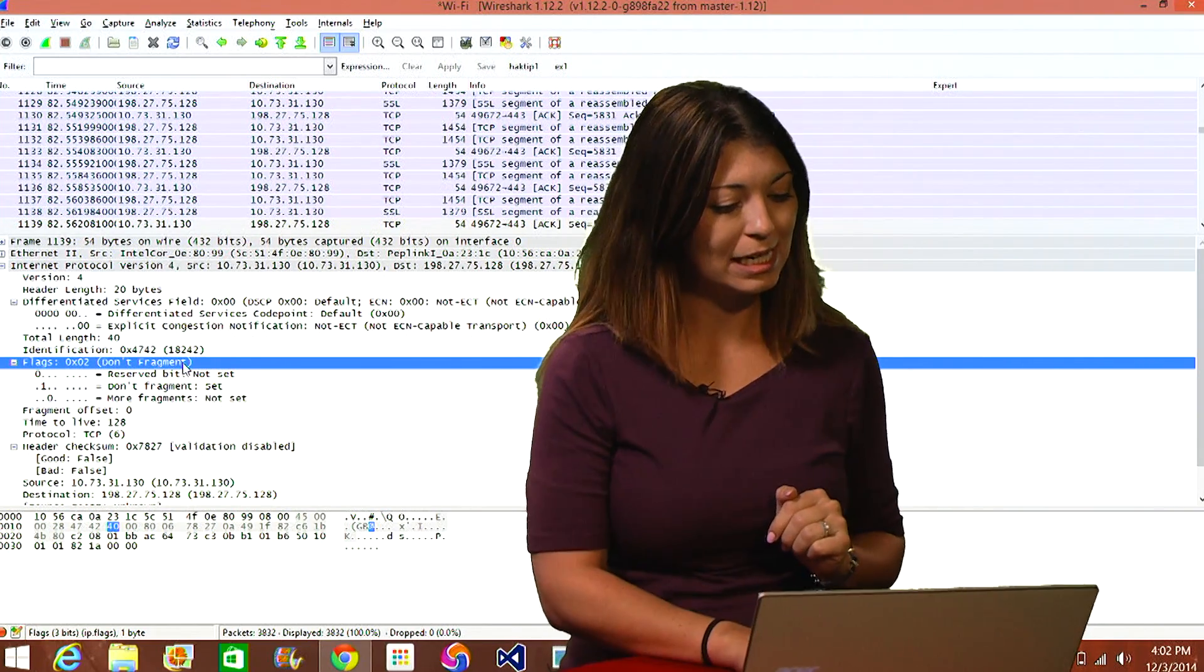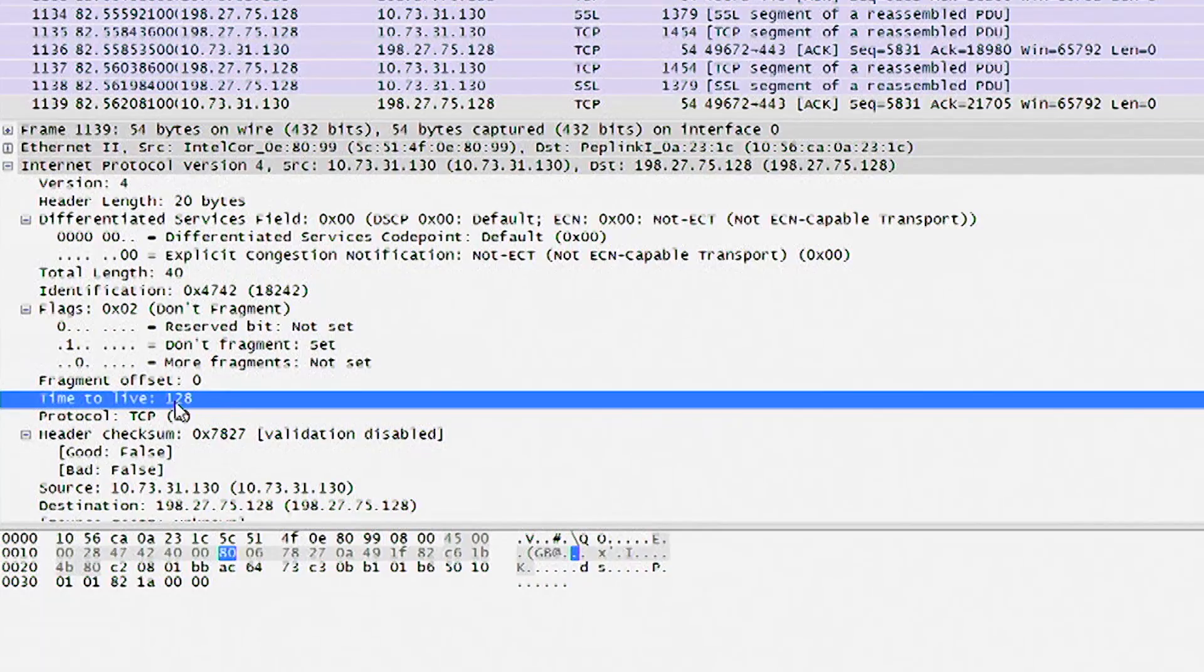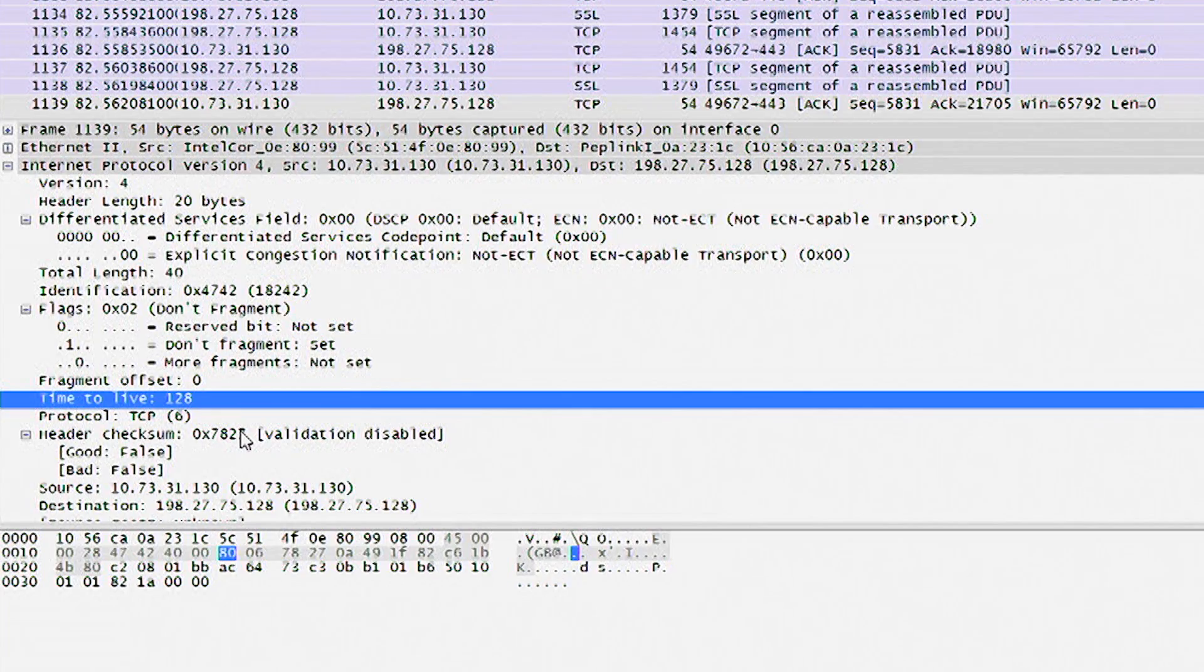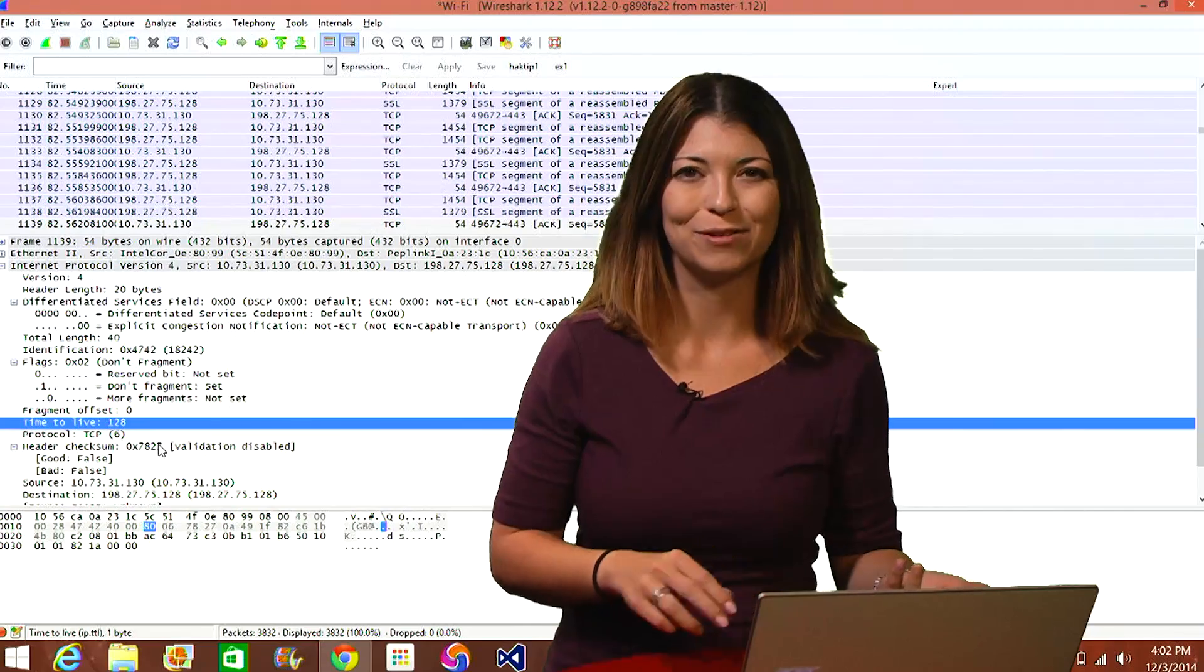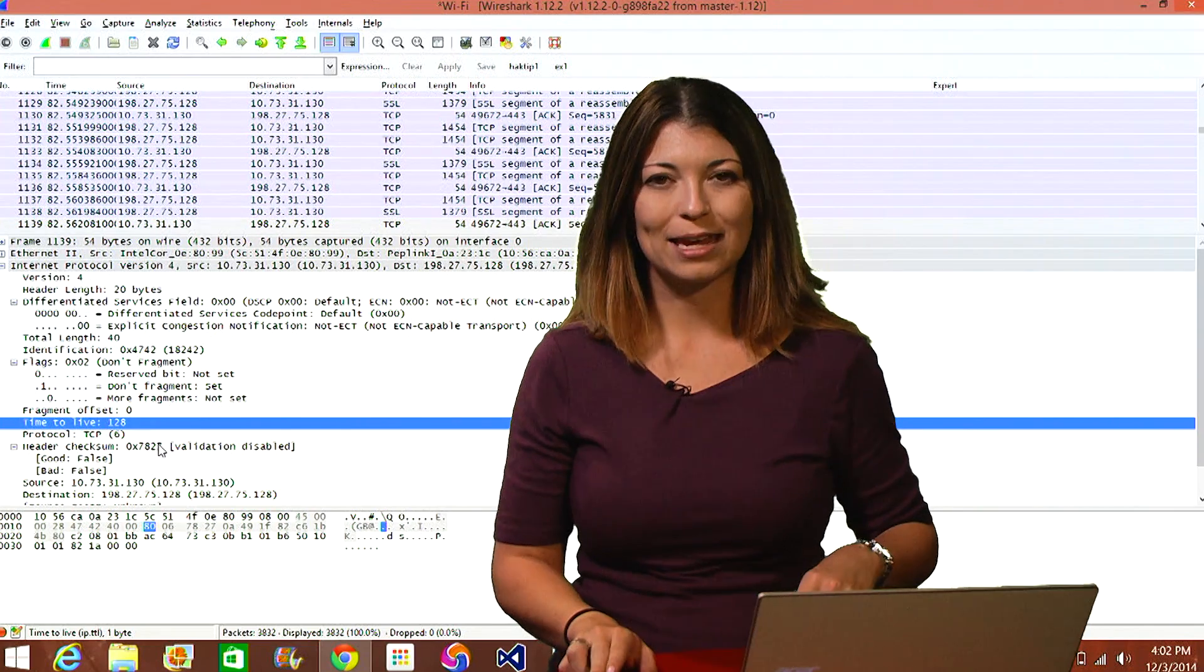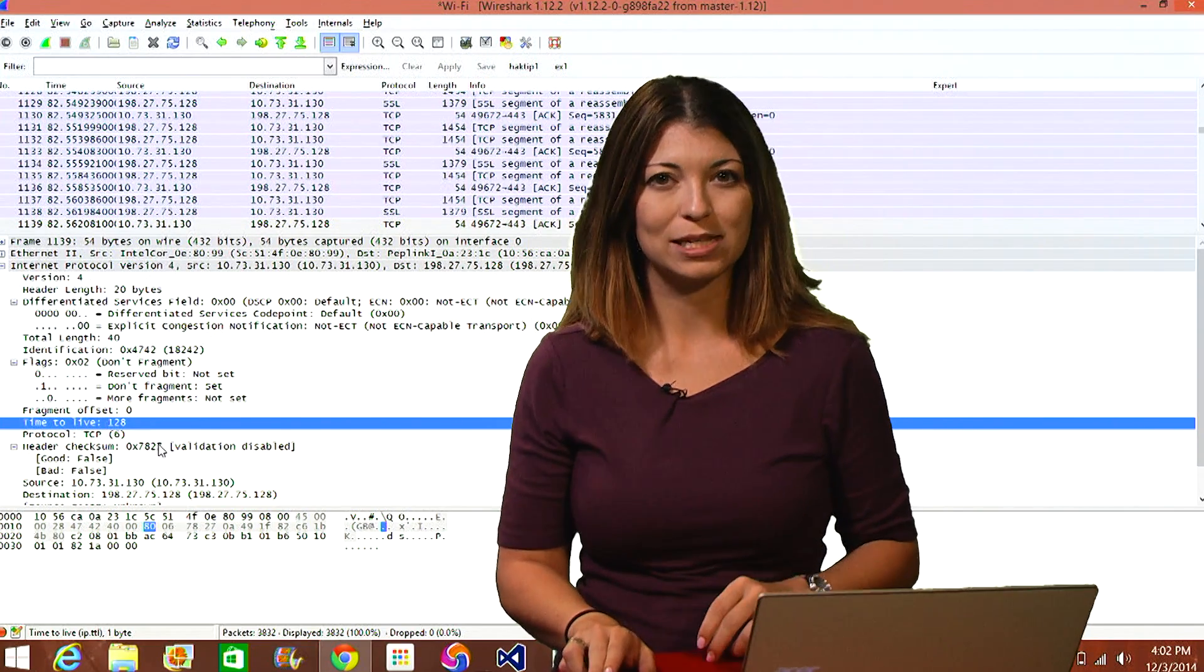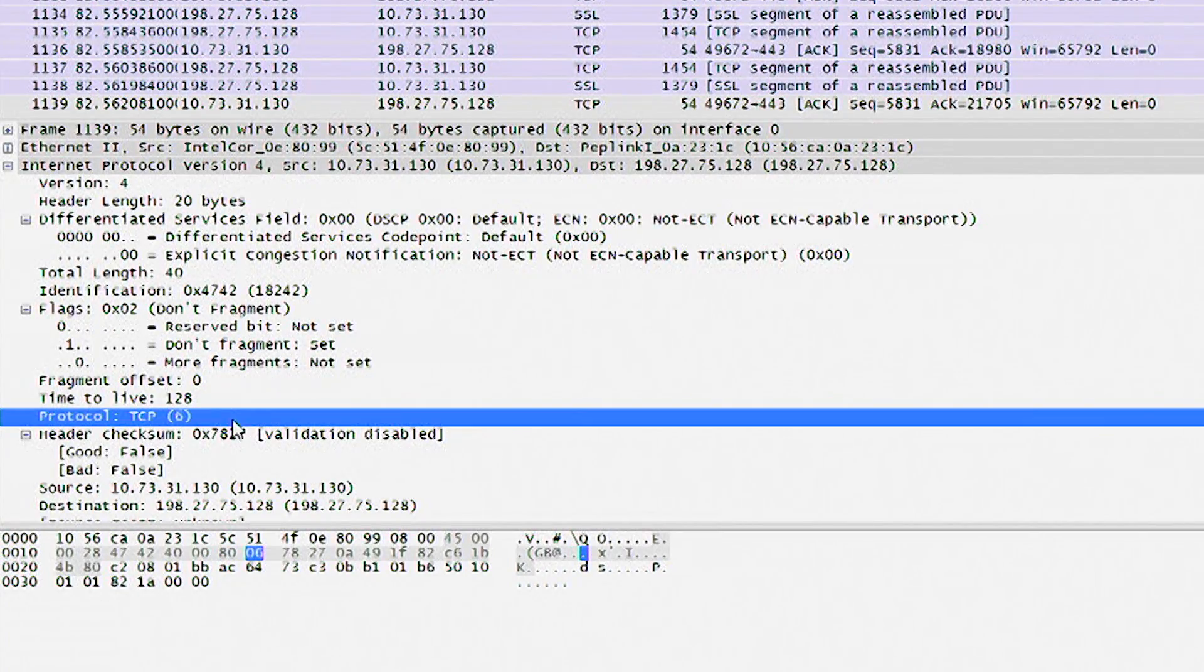And going a little bit further, we're going to see TTL. Now if you look at TTL, it says 128. So what exactly does that mean? Well, TTL stands for time to live. This shows you the lifetime of the packet and hops per second. And a little bit more below this, we'll see protocol.